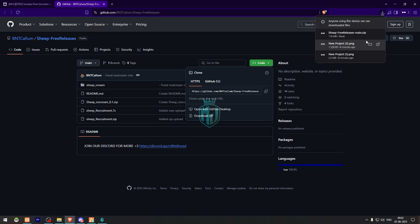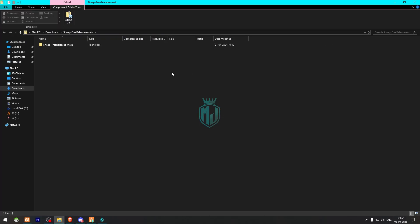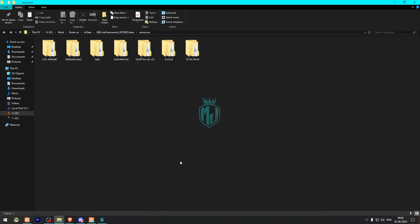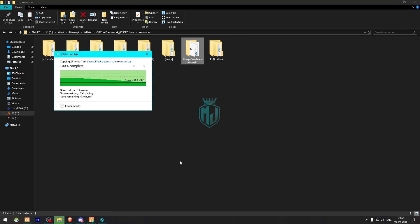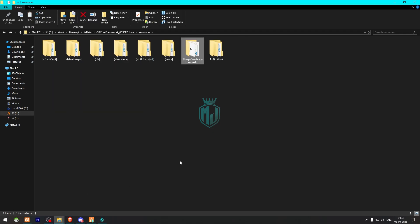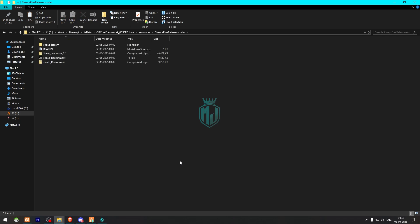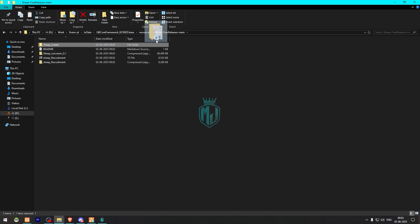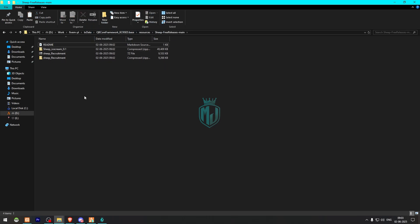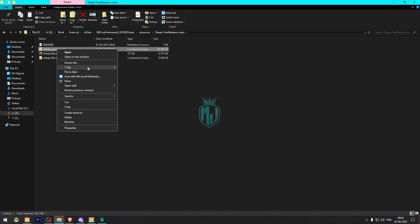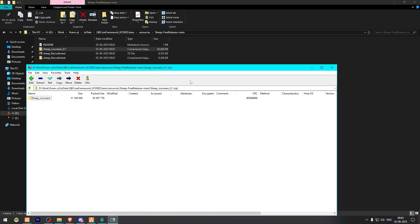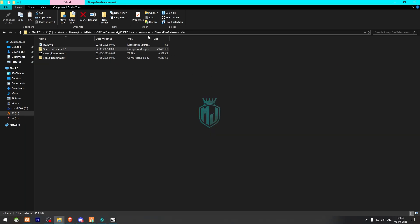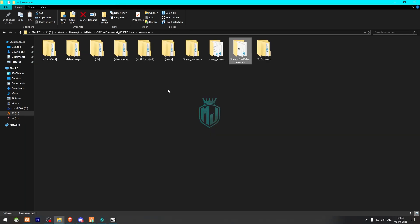After downloading, we need to simply open the file and extract it into our resources folder. Then we need to open it — here you will get to see these folders. This is the MLO file; we need to drag it out, then open this folder and drag it outside, and now we can delete this.